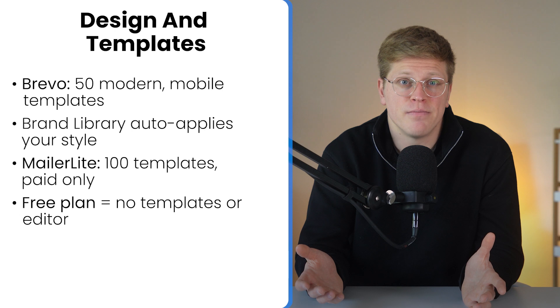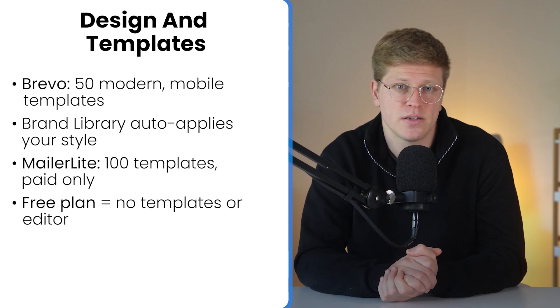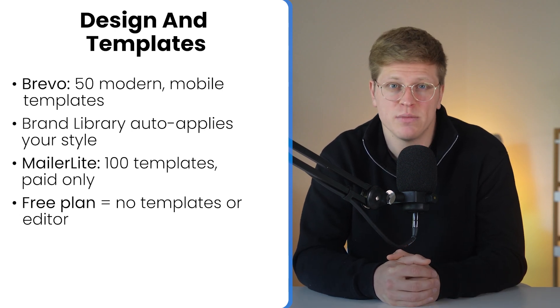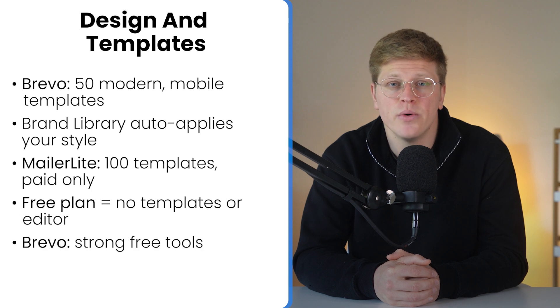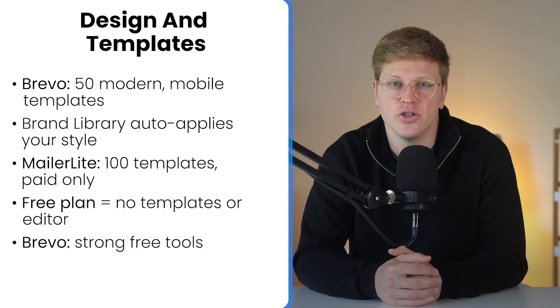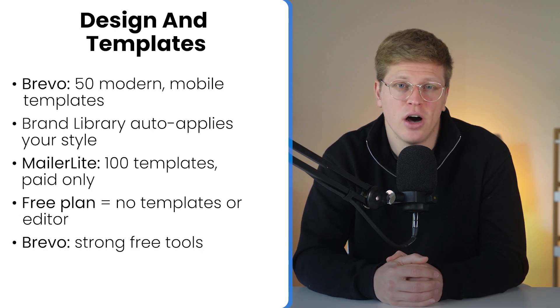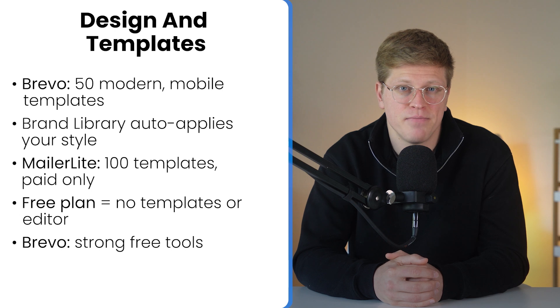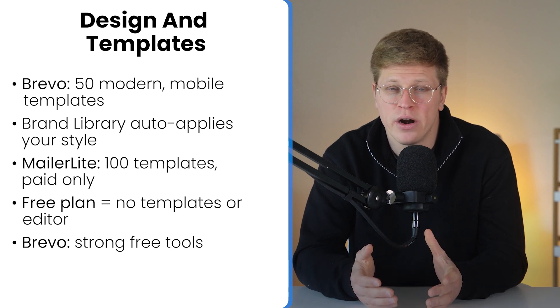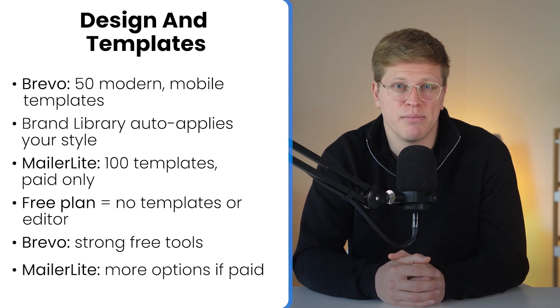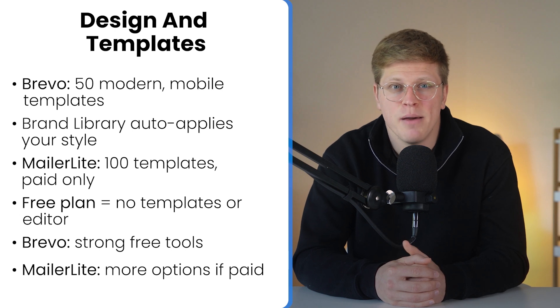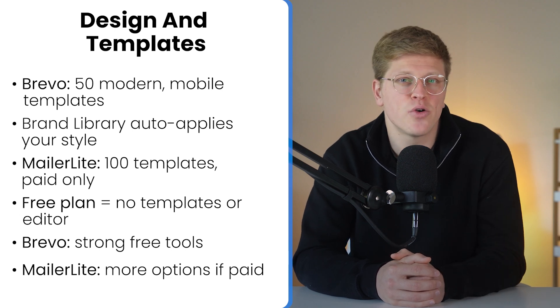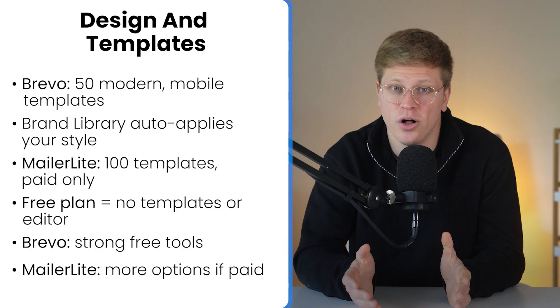So which one is better? Well, it depends on your priorities. If you're looking for solid design features right from the start without paying, Brevo is the best option. It gives you polished templates and brand tools even on the free plan. But if you're willing to pay a bit more and want access to a wider variety of templates with deeper customization, MailerLite offers a slightly more advanced design experience once you're past the paywall. Overall, for free users, Brevo has the edge. For paid users who care about design variety and flexibility, MailerLite pulls ahead.